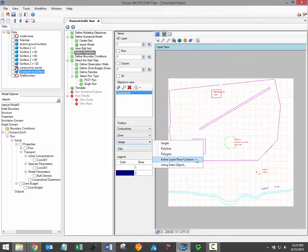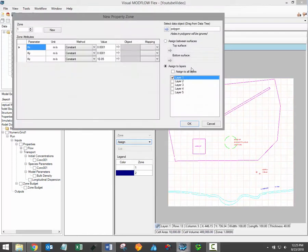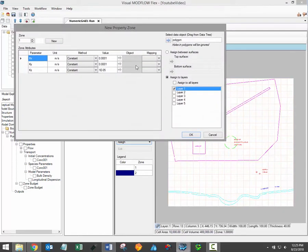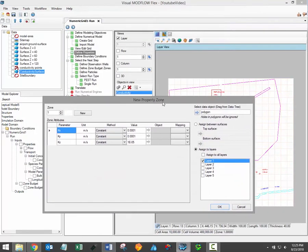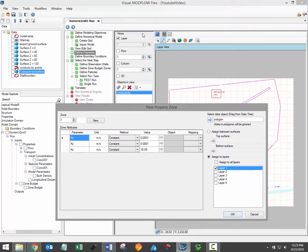The define entire layer row or column option allows the user to define a new property zone based on the active view. In this case all of layer one would be assigned to a new or existing property zone.